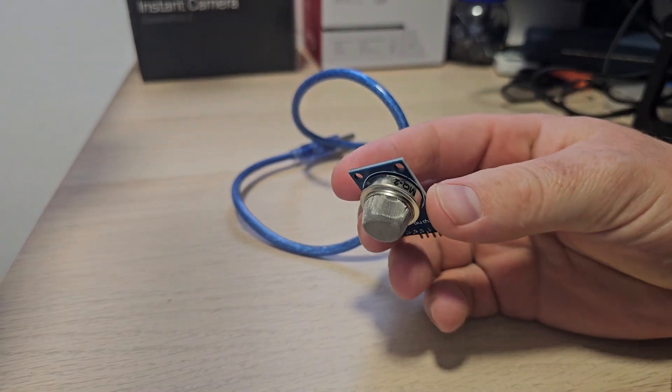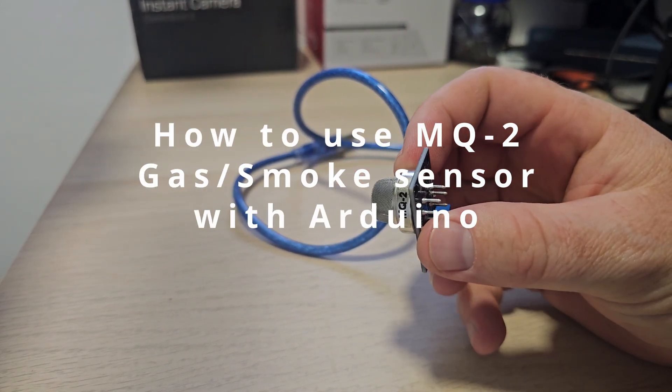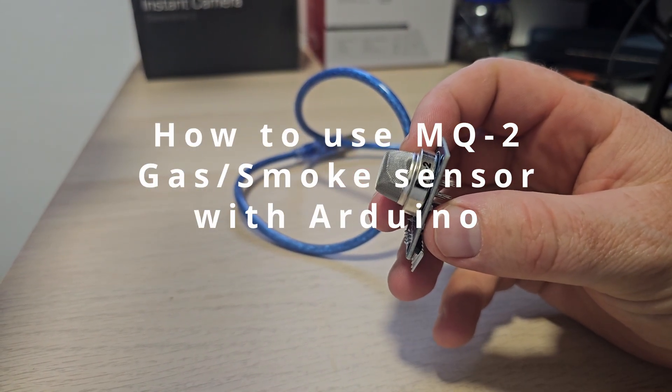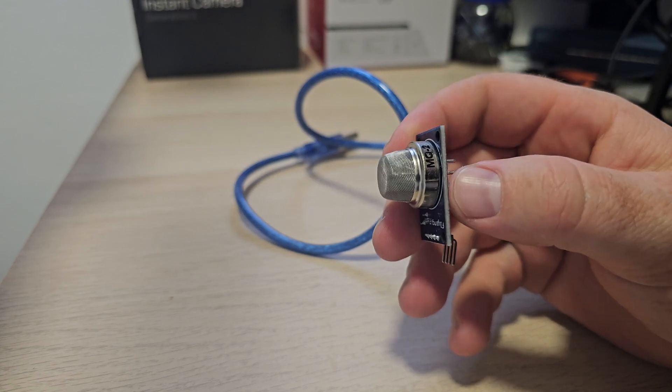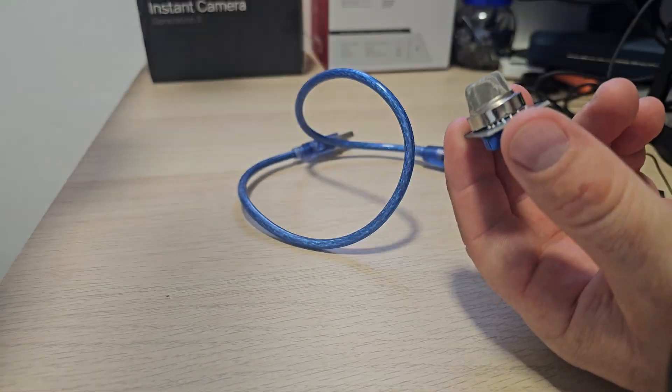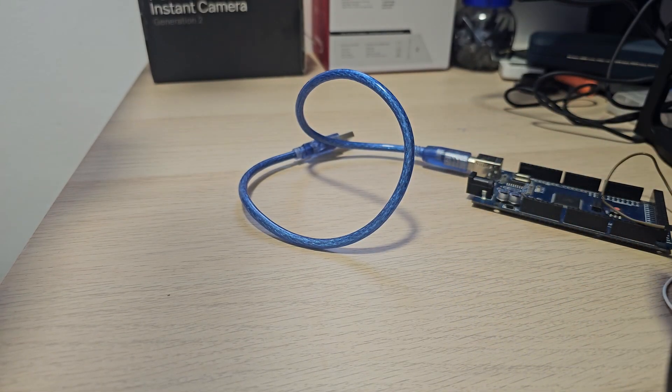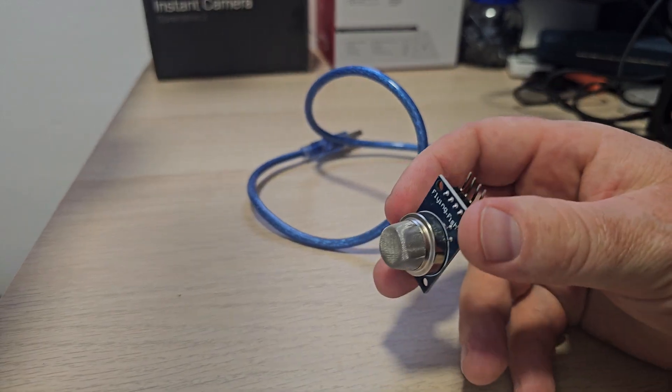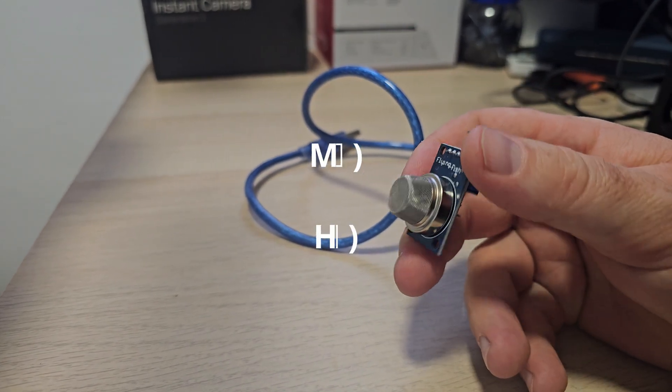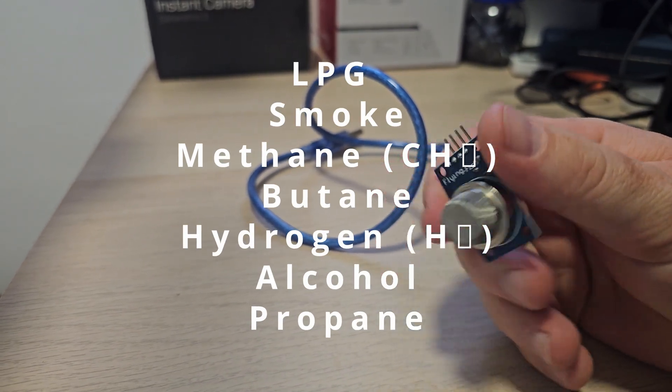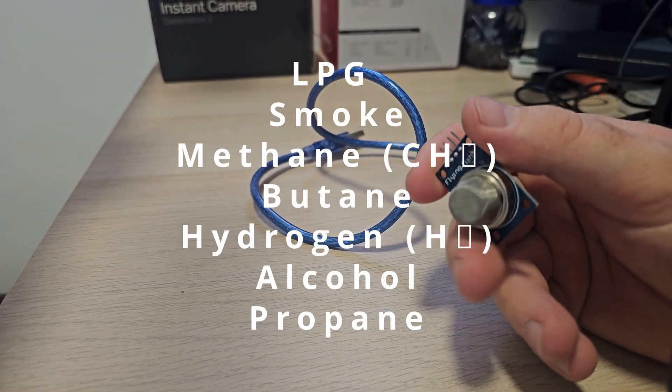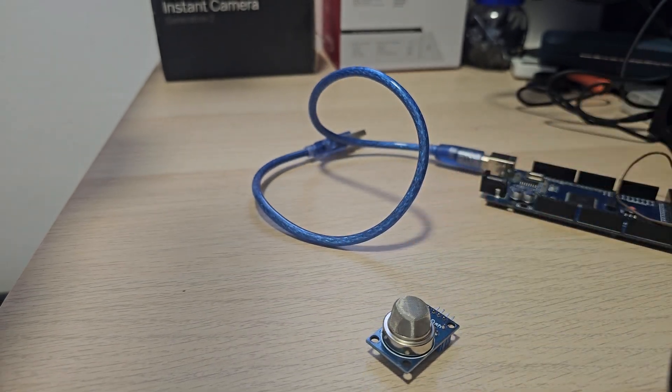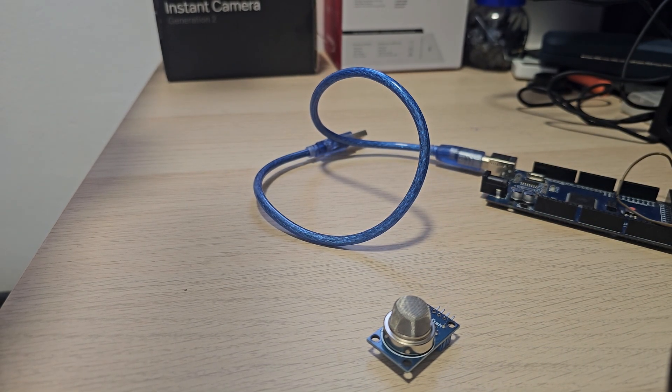Hello, hi everyone. In today's video we're going to talk about this MQ2 gas and smoke sensor. The MQ2 gas sensor can detect wide ranges of gases including LPG, smoke, methane, butane, and hydrogen, as well as alcohol and propane. So this is a really wide range sensor.